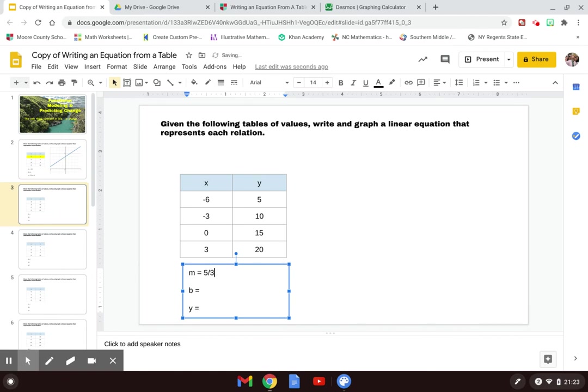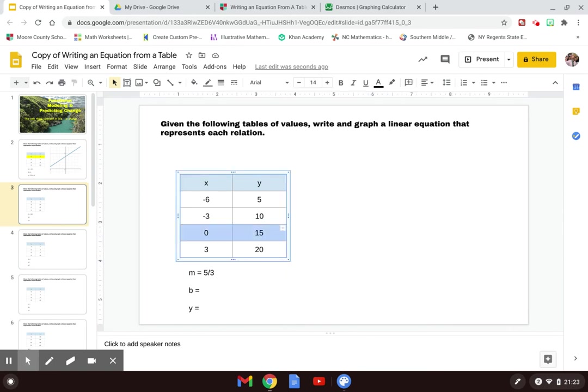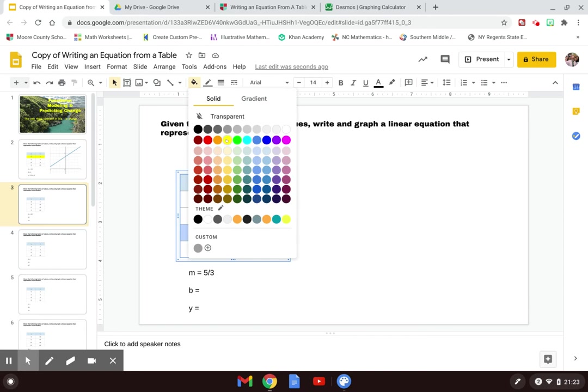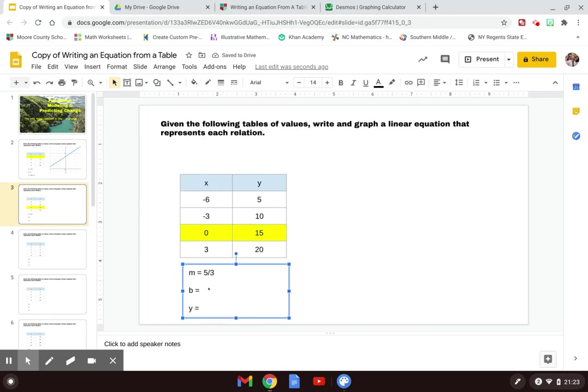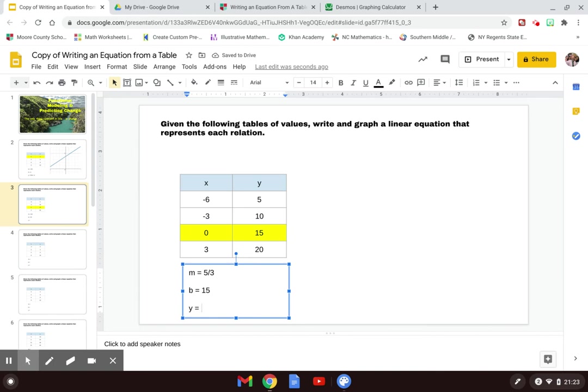So m is 5/3. Now b—remember, the y-intercept is wherever x is 0. Looking at my table of values, where x is 0, y is 15. So my b value is 15. When I write the equation of the line, I have y equals 5/3x plus 15.